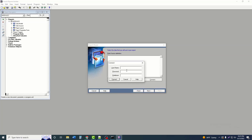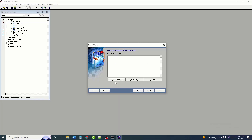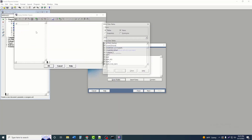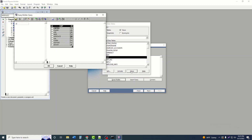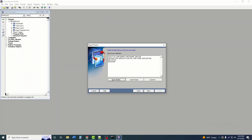In Query Builder, I will connect to the database. After connecting, I will select the object from which we want to generate the report, then click Include. Next, I will choose which columns from the object should be selected in the report.